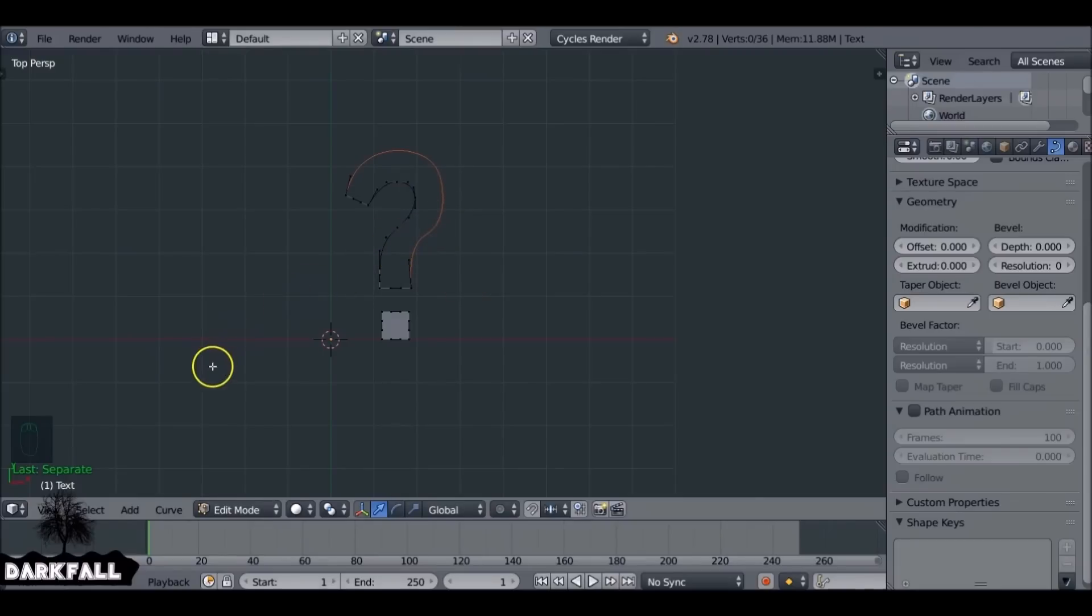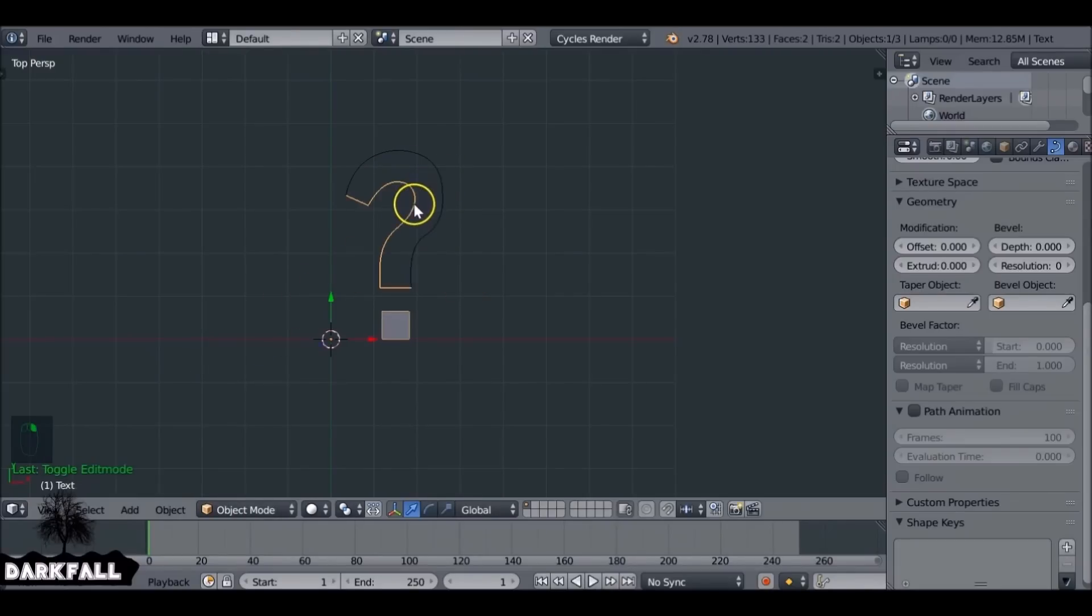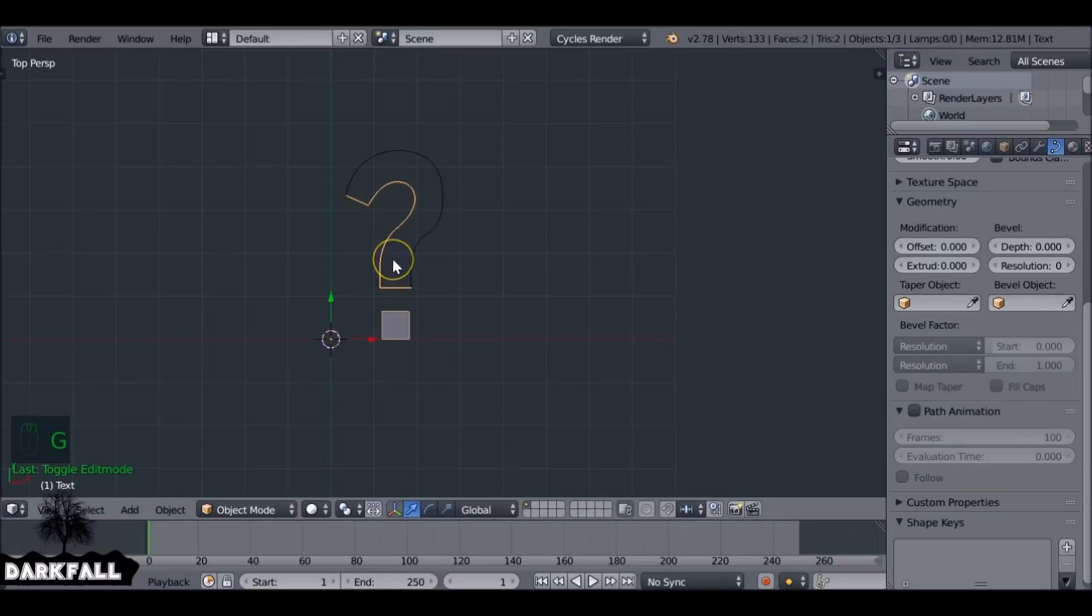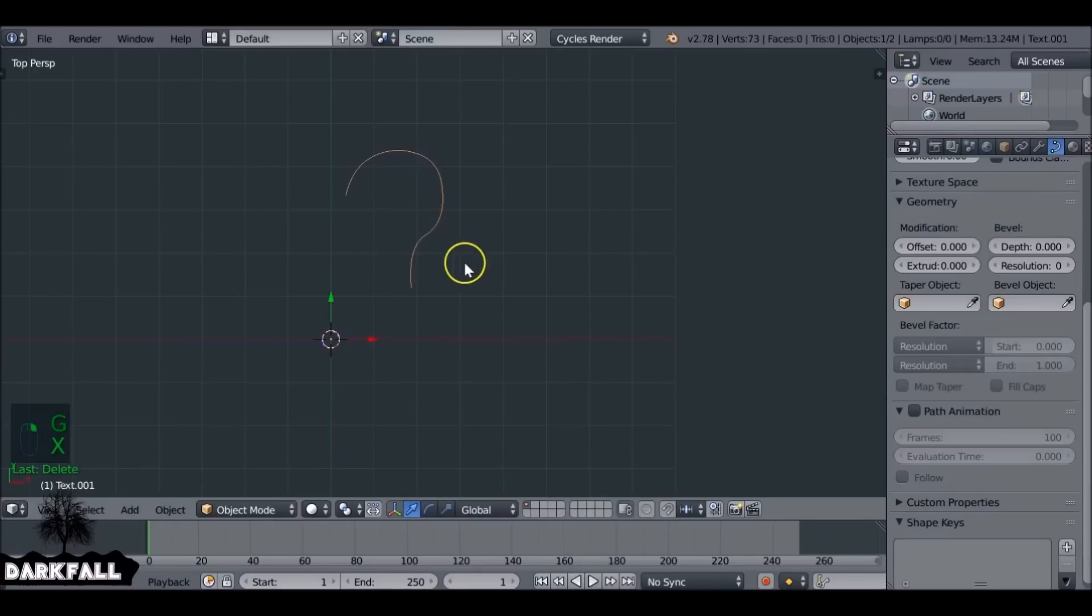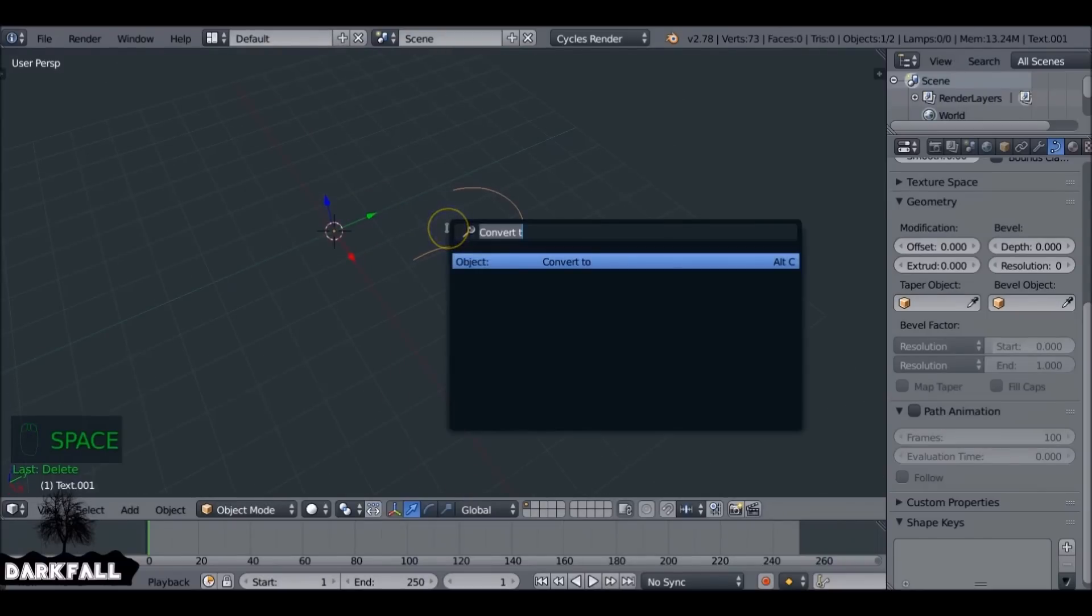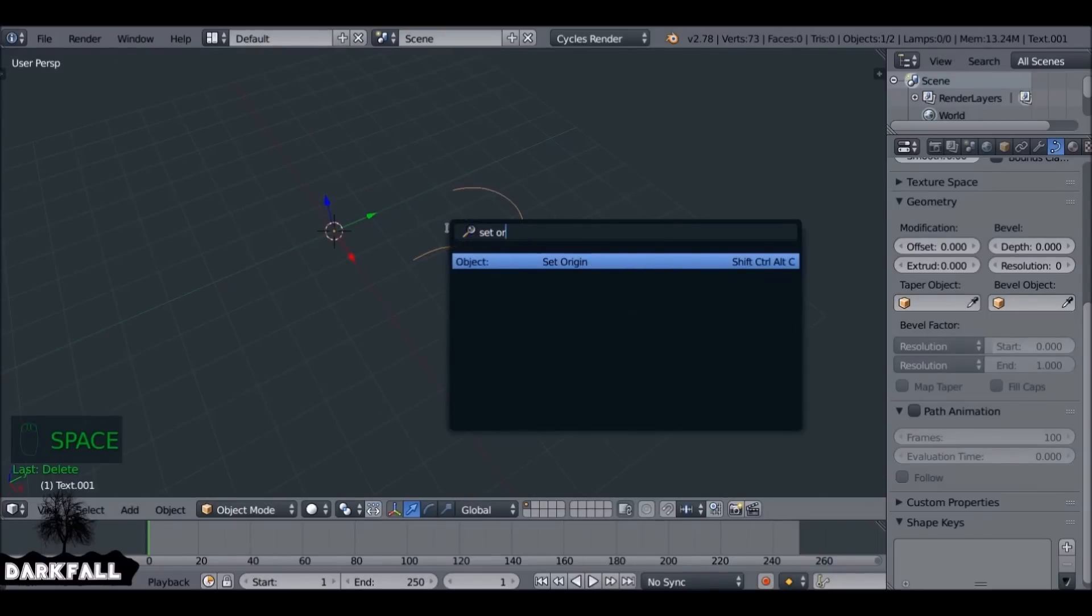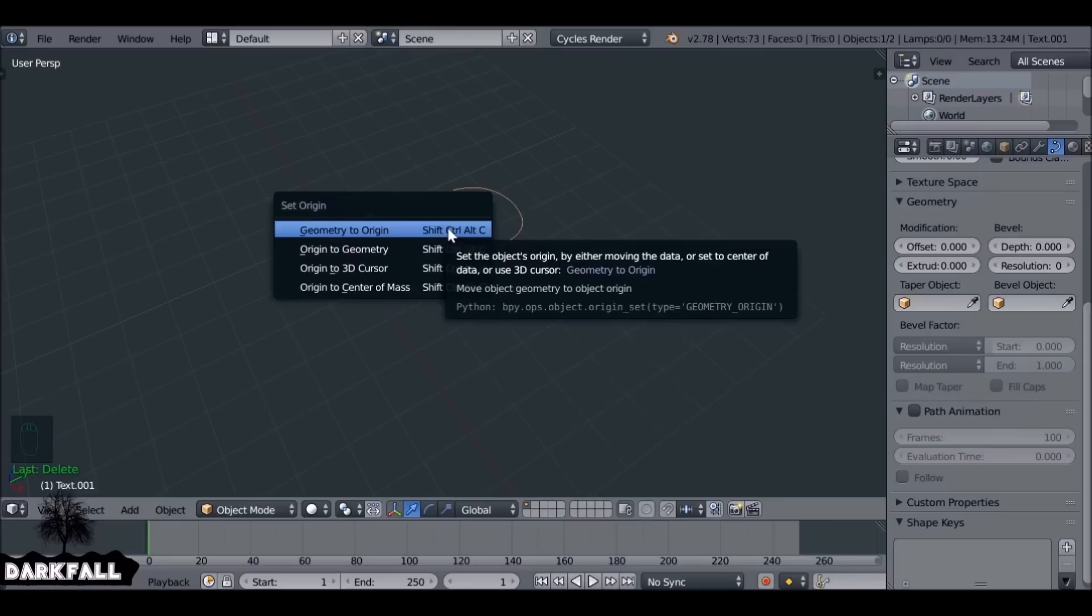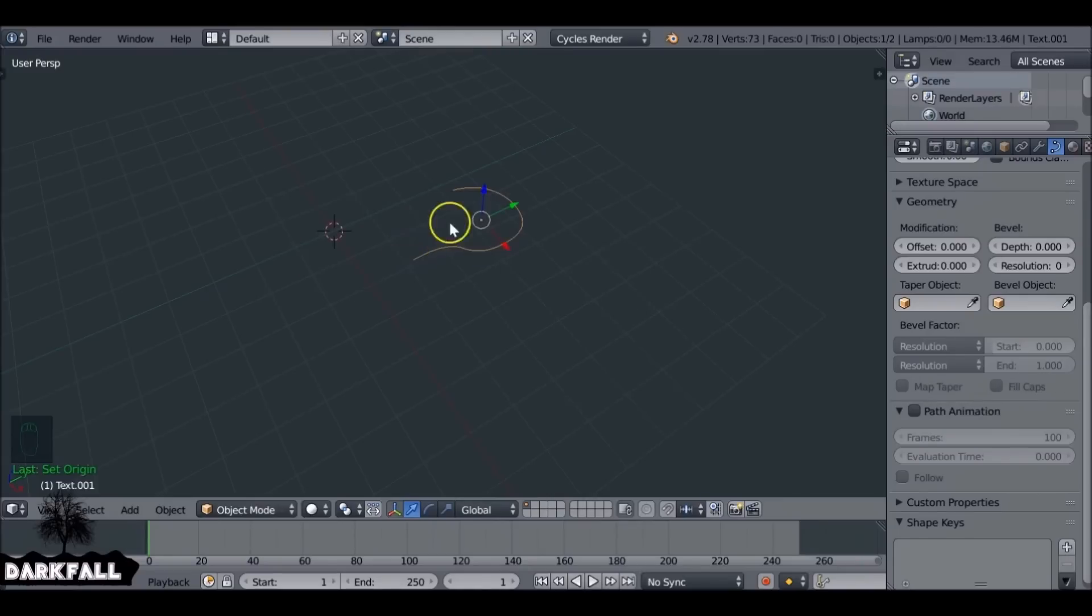Now if we tab back out of it, we have two pieces, which is exactly what we want. This piece here we don't actually need, so we can delete that. It's this piece here we do want. The first thing we can do is hit spacebar, type 'set origin', and set the origin to the geometry. Now we can rotate.